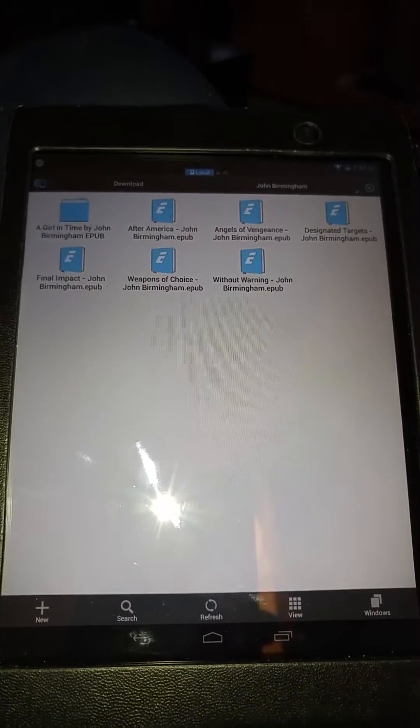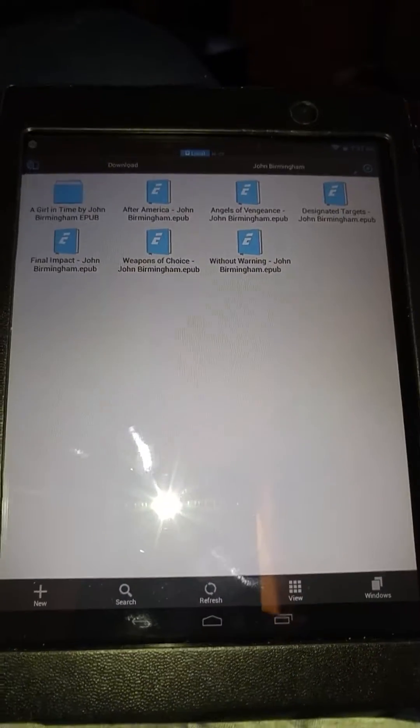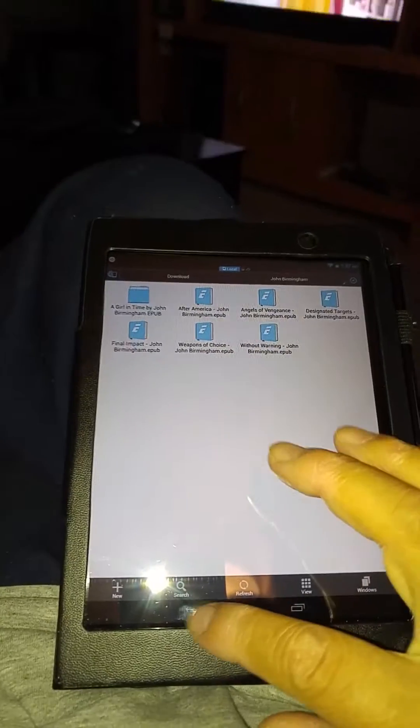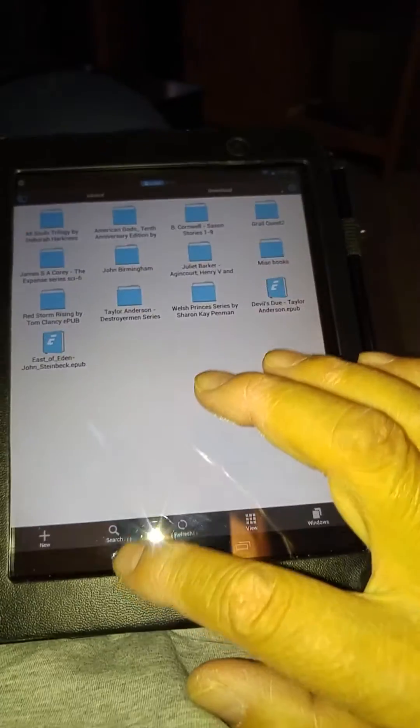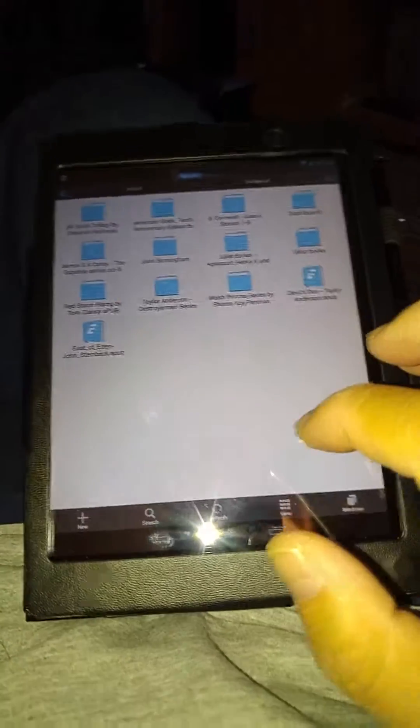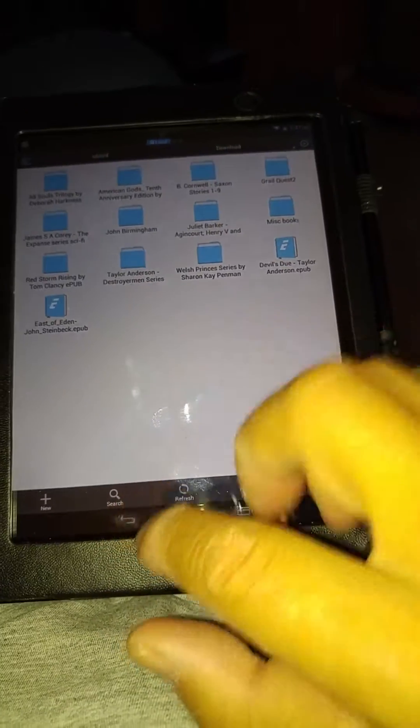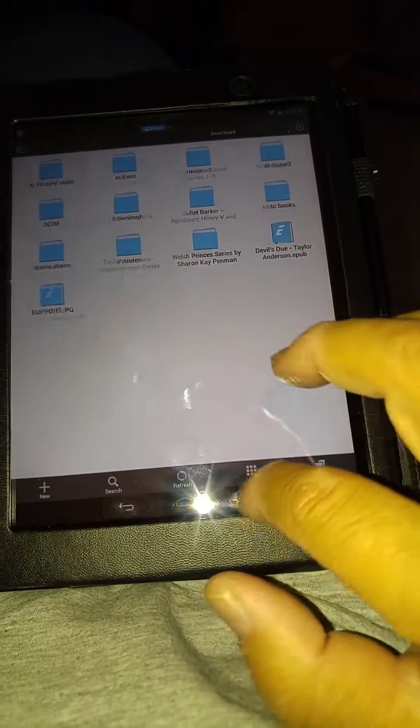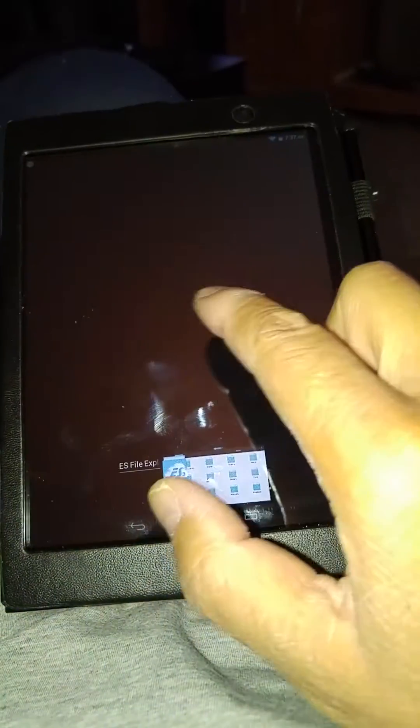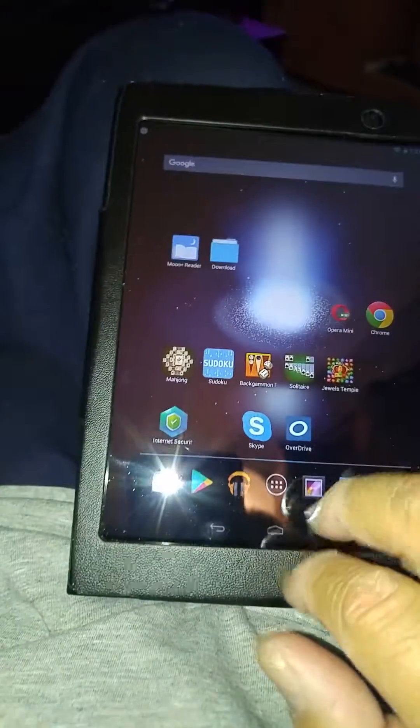All of these you would read through Moonreader, which I've also installed. Every time you open something you press this button, brings it down, then you can close it by sliding it across.